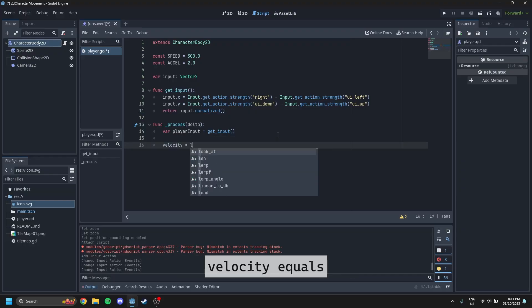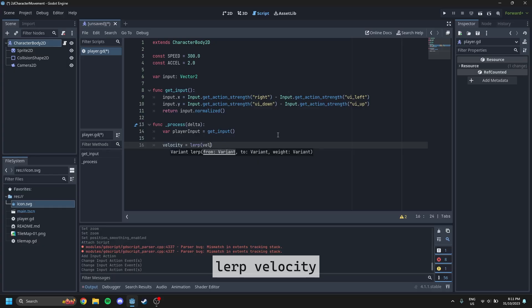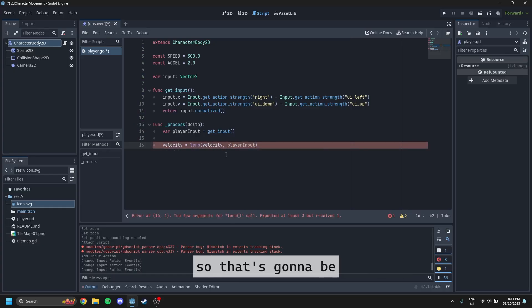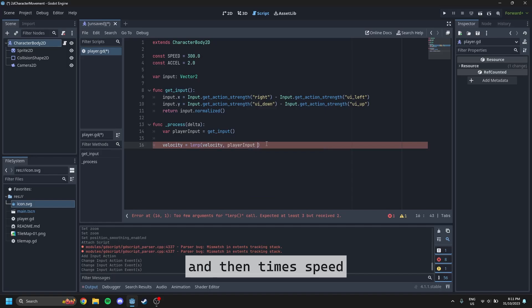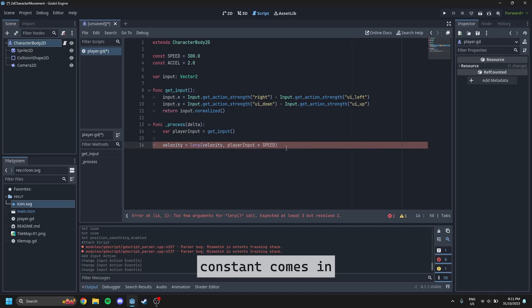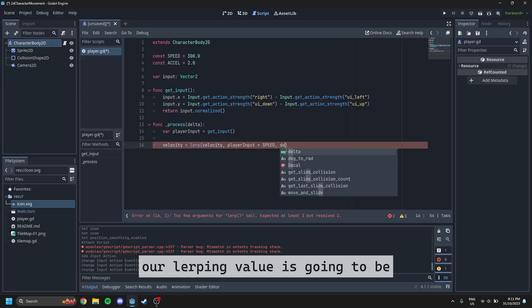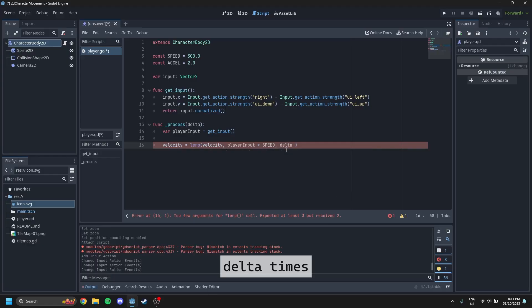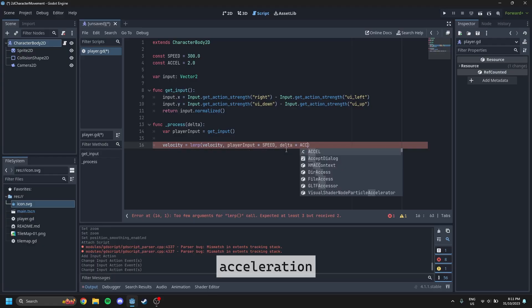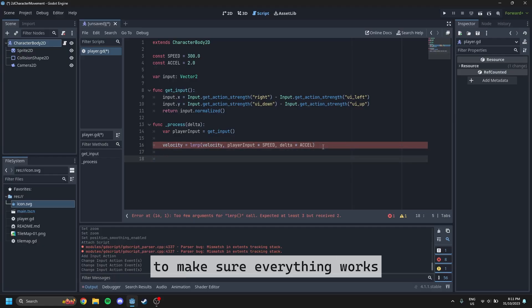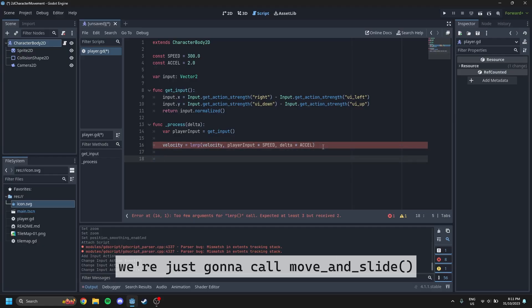Velocity equals velocity.lerp. And then the second argument is going to be player input. So that's going to be our direction we want to go, and then times speed. So that's where our speed constant comes in. And then finally, our lerping value is going to be delta times acceleration. And then finally, to make sure everything works, we're just going to call move and slide.